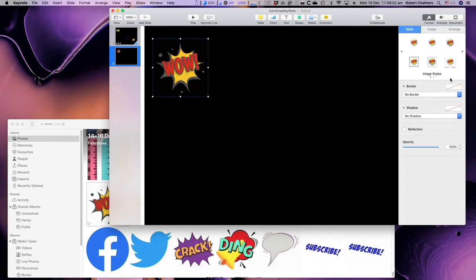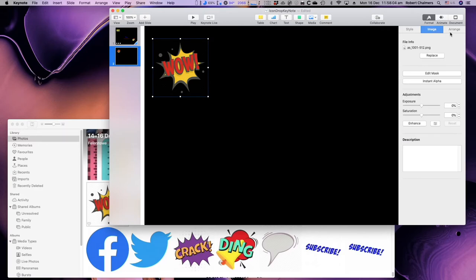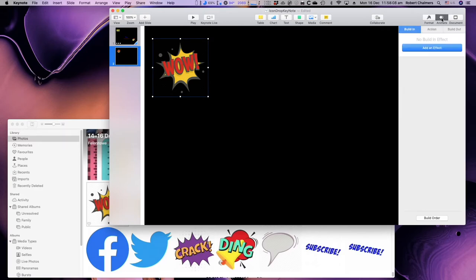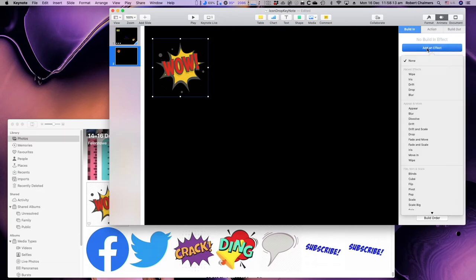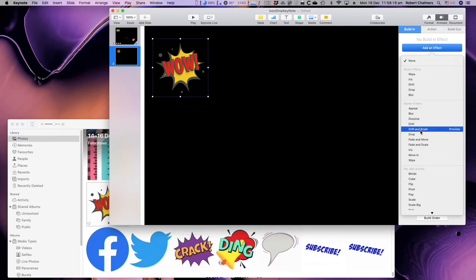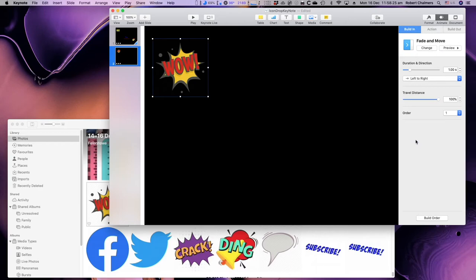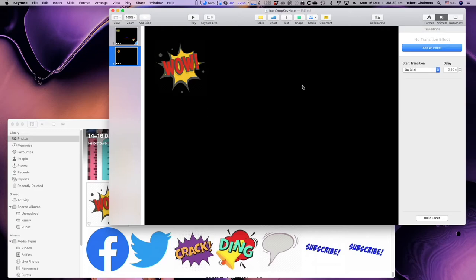Now there's WOW, no shadow, it's an image. But what we want to do is animate it. Now by animating it, we add an effect. Fade and move, that's okay, that one will slide in left to right. It's order number one, so that's ready to go.